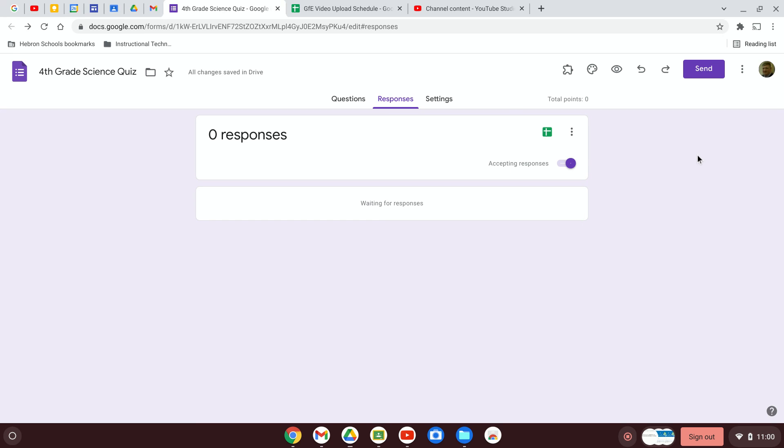So that is how you can create a new form, create the settings for it and adjust them to whatever you like, and determine where those responses will be saved.